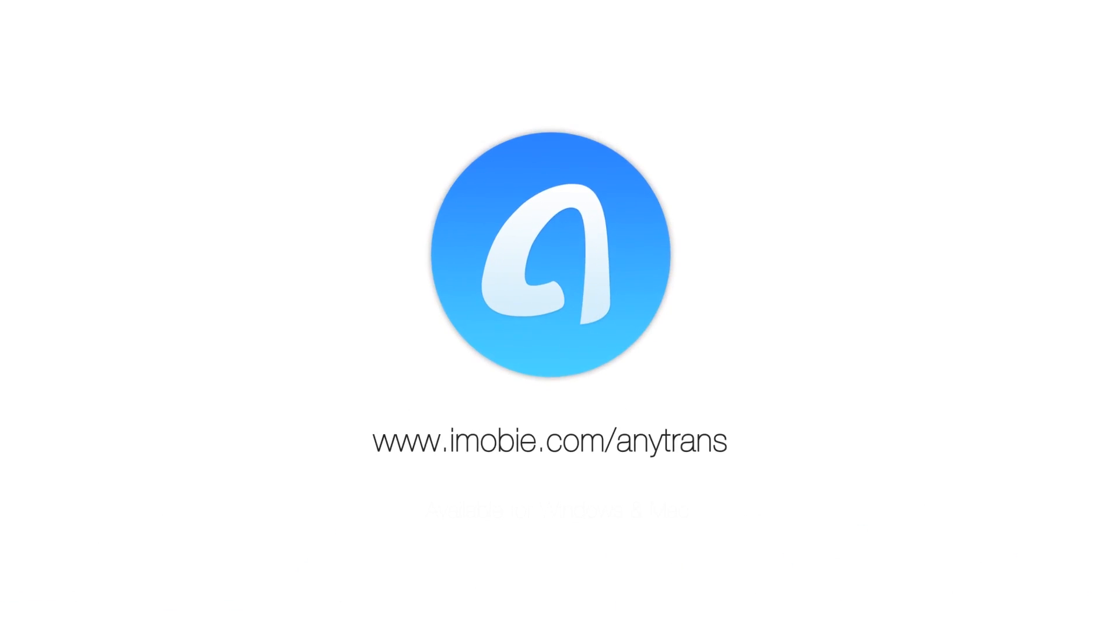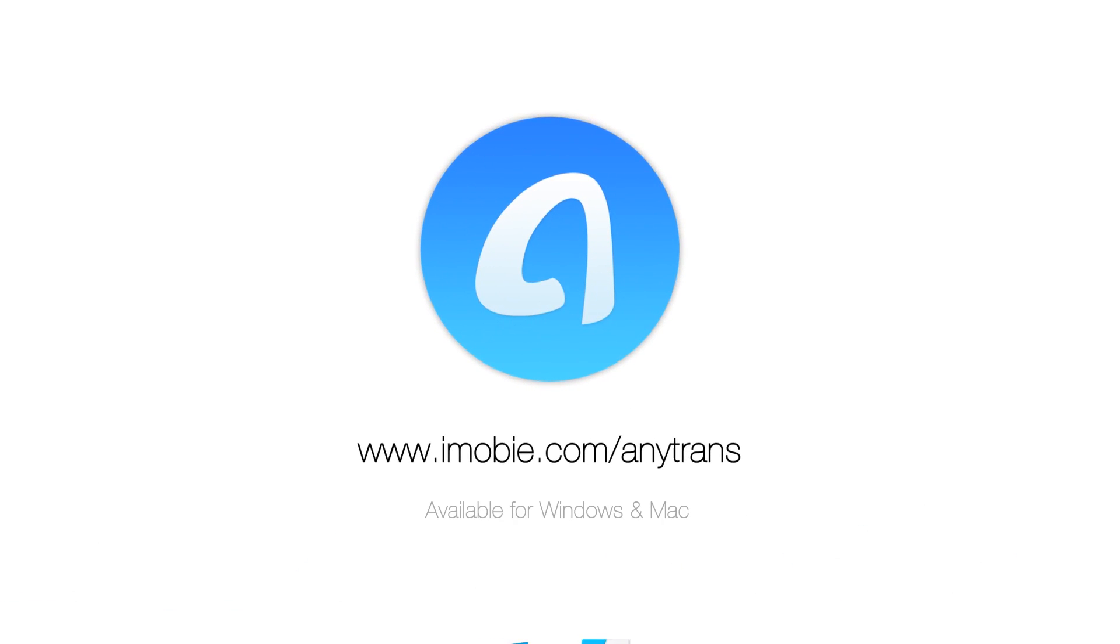Get AnyTrans today. And for further information, visit our website at www.imobi.com